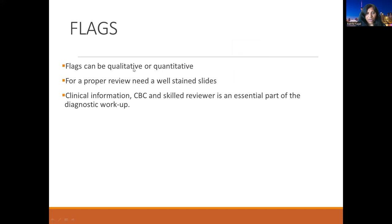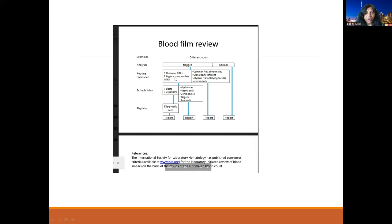Those flags can be qualitative or quantitative. For example, qualitative: a patient has anemia with hemoglobin of six grams — that will automatically trigger a peripheral blood film review. Or there are qualitative problems; for example, different types of shapes of RBCs, such as schistocytes, which will indicate a blood film review. For any kind of review, we need well-screened and well-prepared slides, and when reviewing, we need the clinical information, CBC findings, and the expertise of the reviewer — that is an essential part of the diagnostic workup.